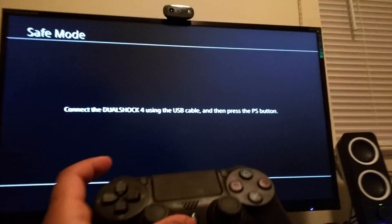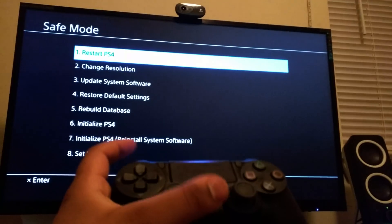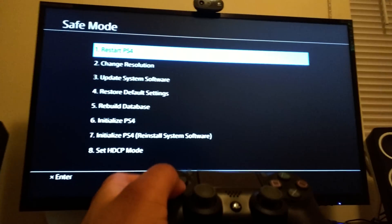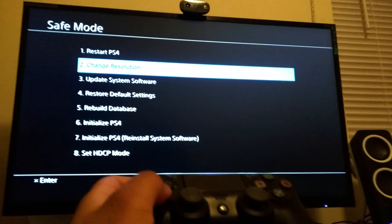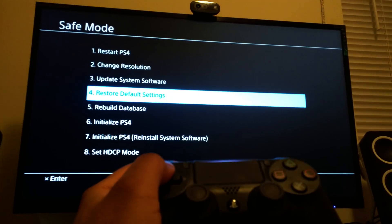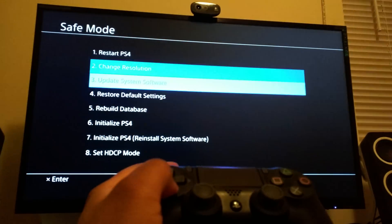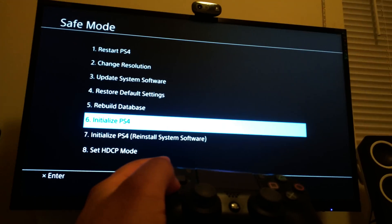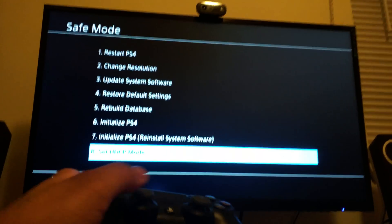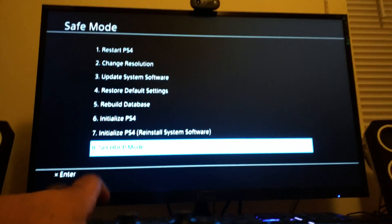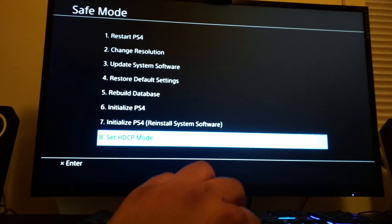That we just heard, it's gonna come on, it's gonna say connect your DualShock 4 controller, which we got right here connected to the USB. I'm gonna press the PlayStation button.